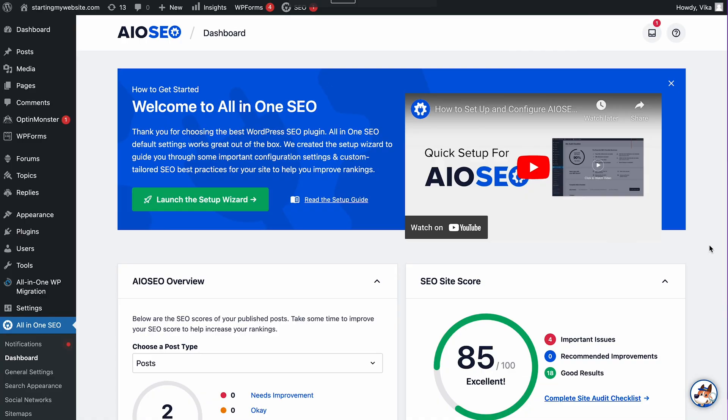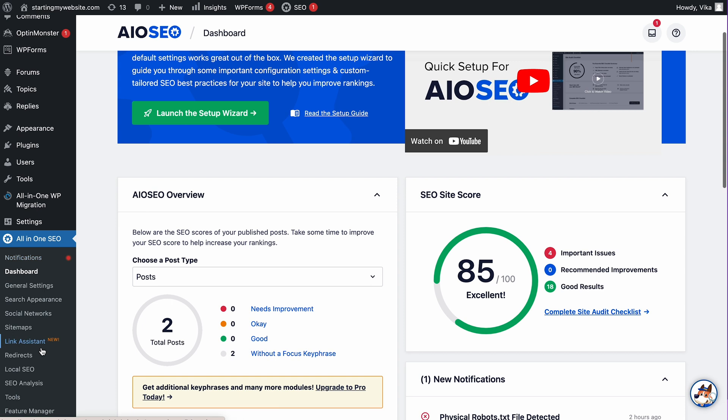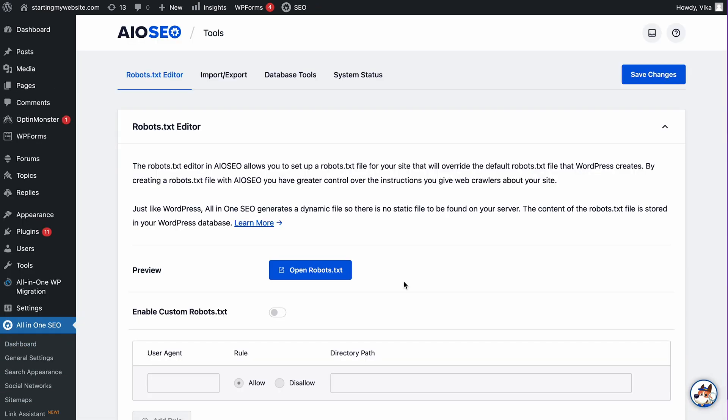If you prefer using all-in-one SEO plugin, the process of creating a robots.txt file is as easy. To access all-in-one SEO dashboard, you'll need to install it, activate the plugin, and complete the configuration wizard. It will automatically import the default robots.txt file generated by WordPress. To add specific rules for your site, go to the Tools menu. Switch on the option Enable Custom Robots.txt to open the file editor.